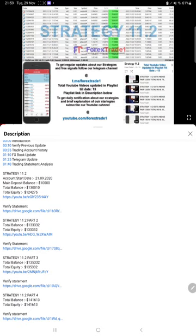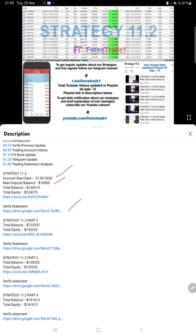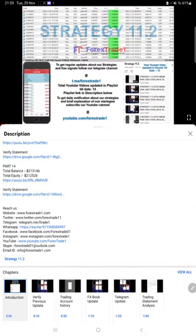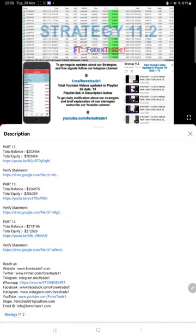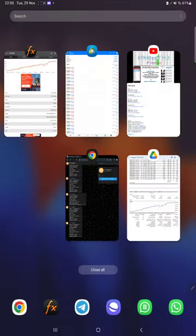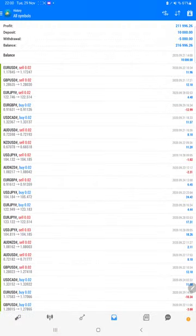We have given the complete update like account starting date, how much balance deposited, and then previous video link and the statement. Likewise, for today's update Part 15 will also have the previous video link which is for Part 14 video link and the statement. Now we will see the MT4 here.